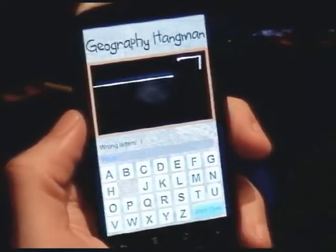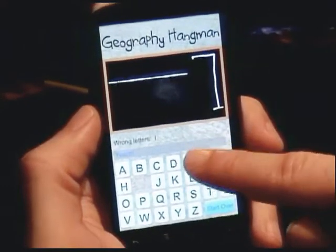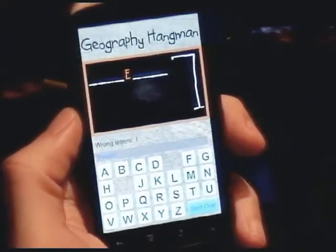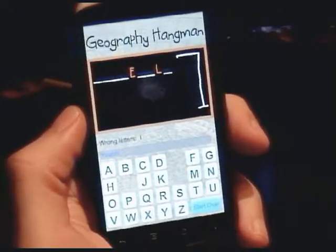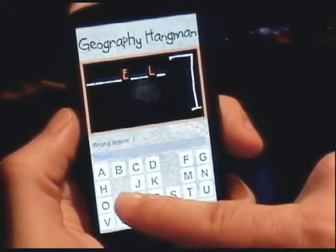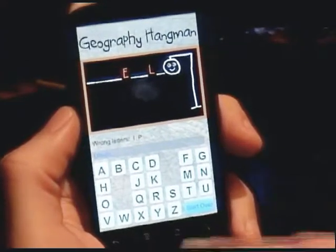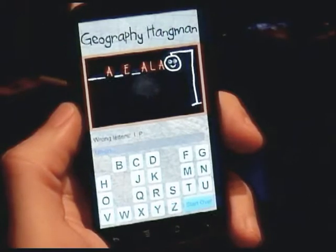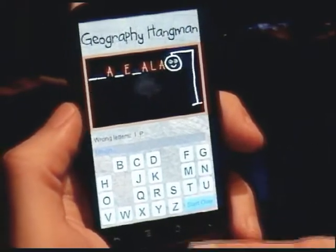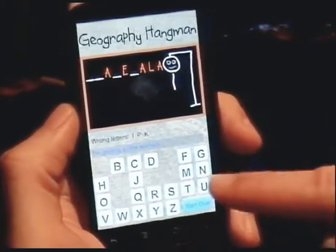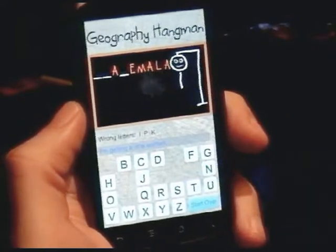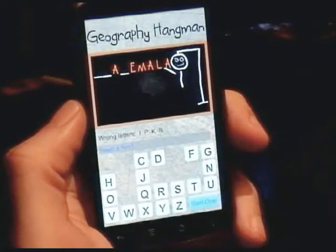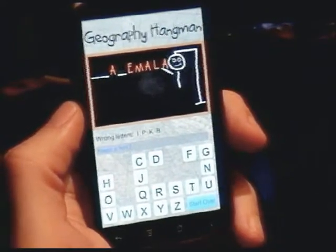So we'll start with a vowel. It doesn't look like I is going to work. We'll try E. Okay, we've got an E. That's a long country name, but I have no idea what it is. If we miss another one, it's asking if we want a hint.